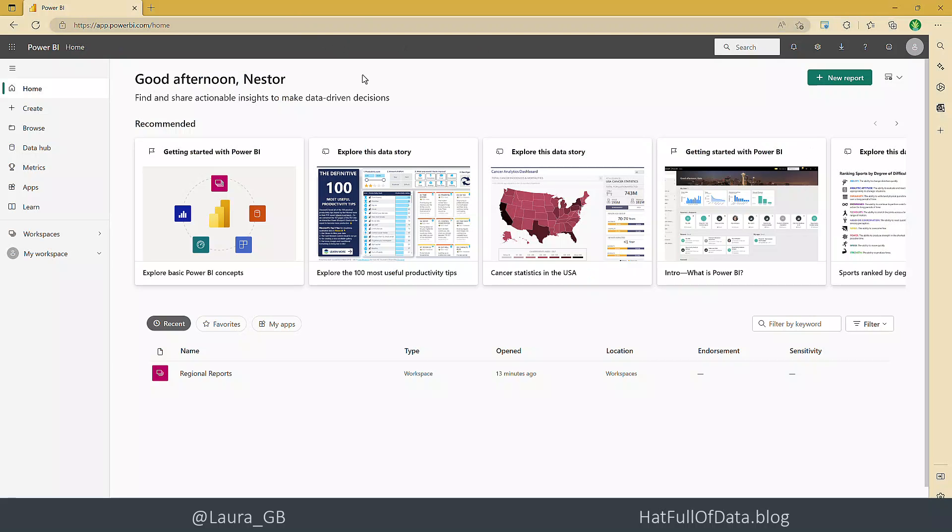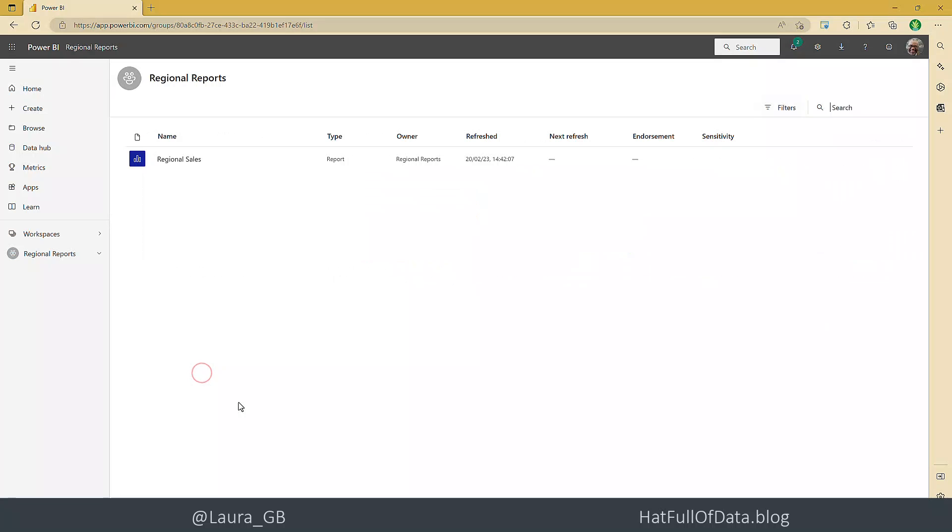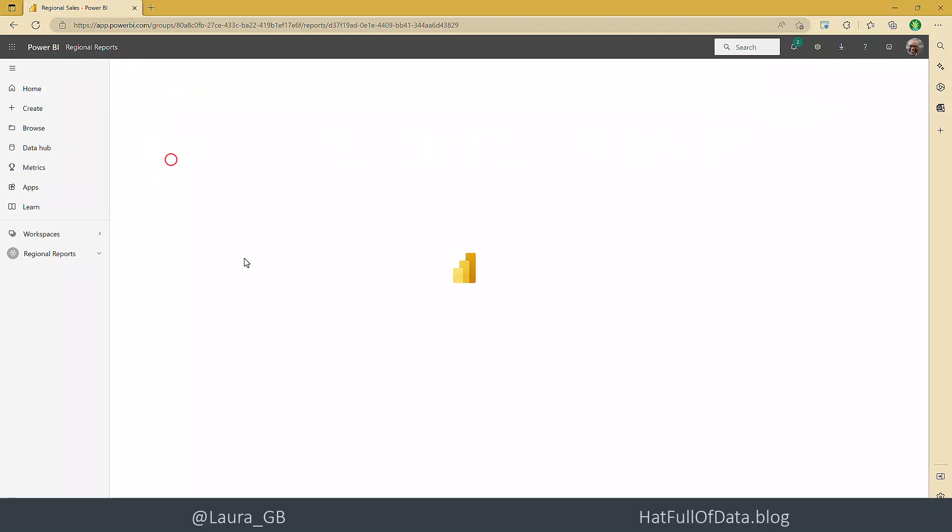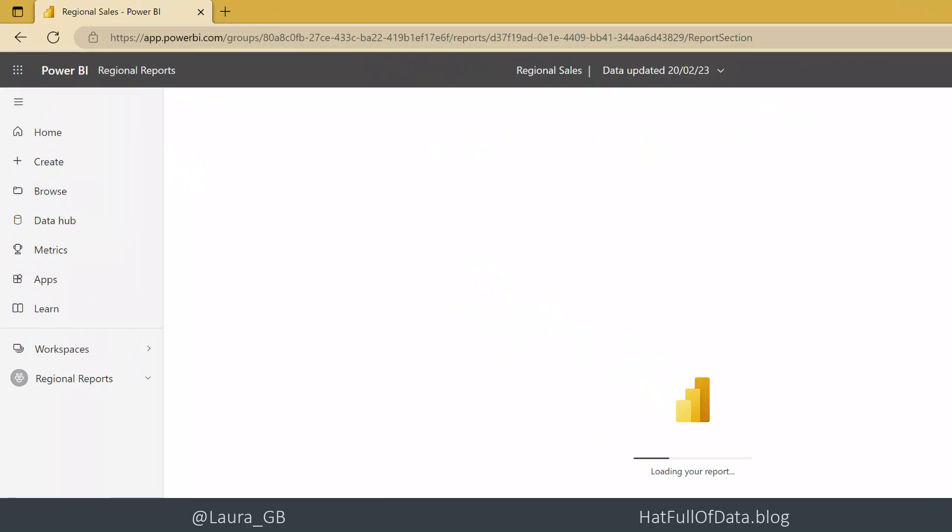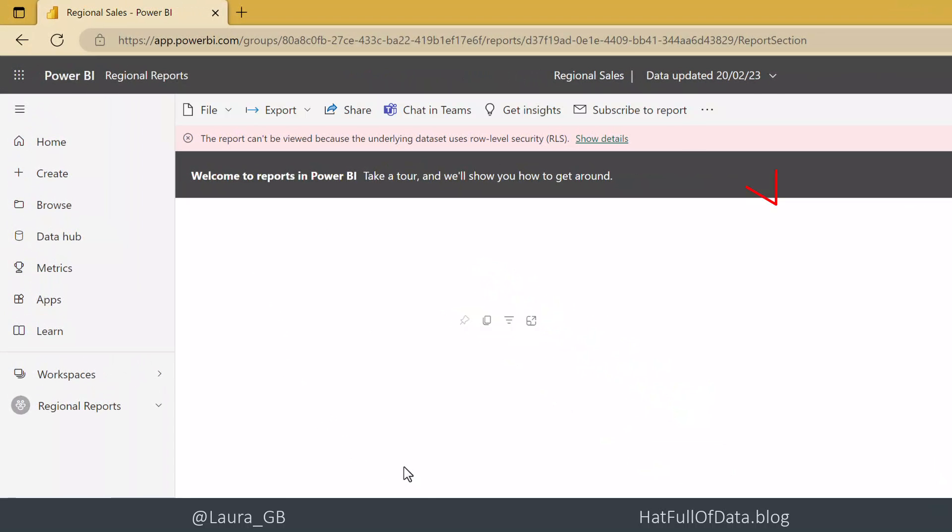And here we are in Nesta's Power BI. Let's go to regional reports and there you are, Nesta can see the report. And there we go - we can see the report can't be viewed because the underlying data set has row level security.